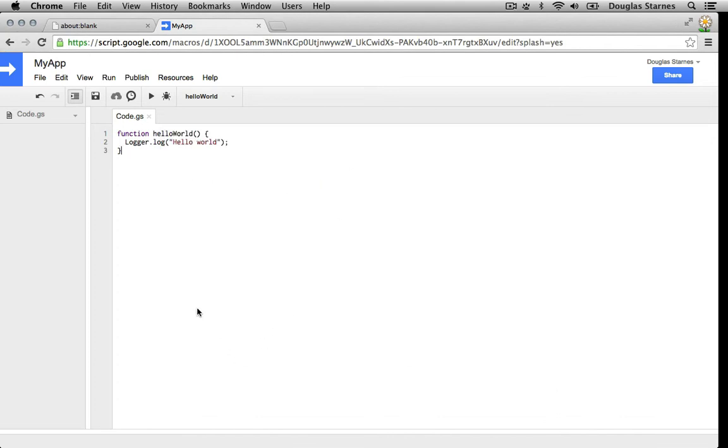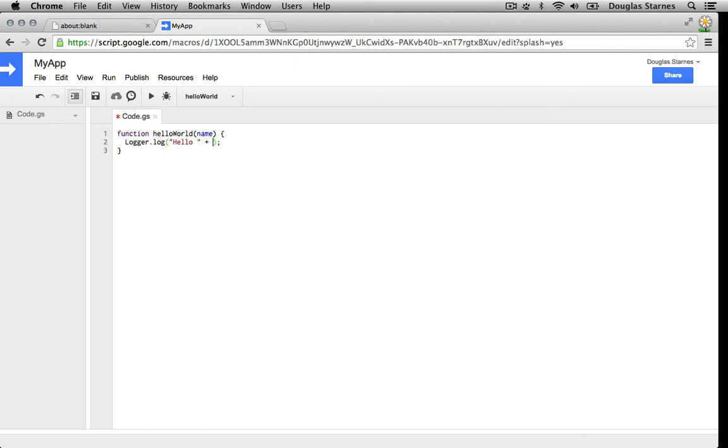Now one limitation of running applications like this is that the function we select as the entry point cannot have any arguments. So if we wanted to say hello to a particular person, we would have to refactor our code to include a test function.